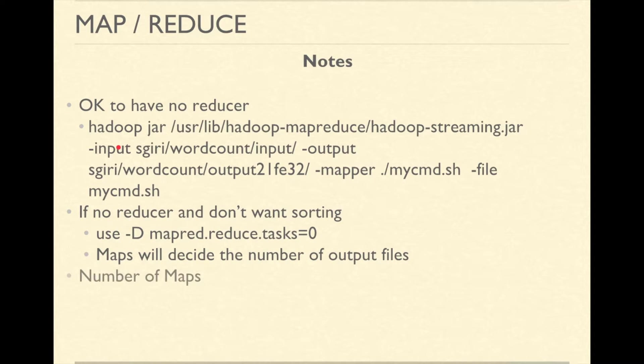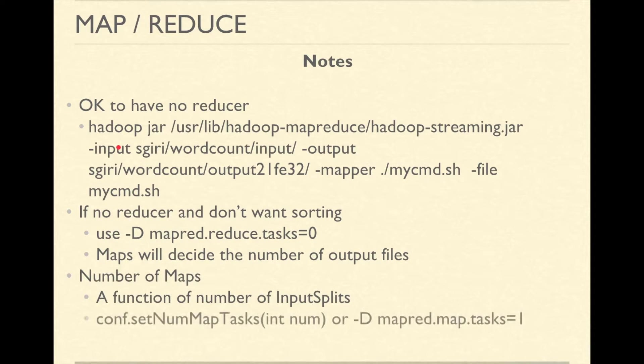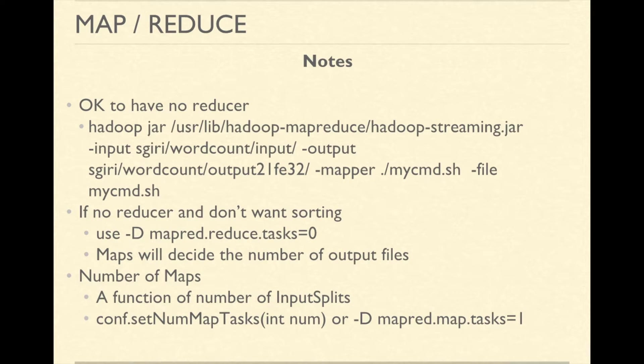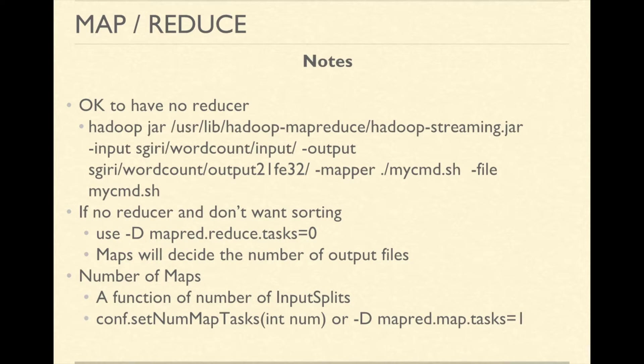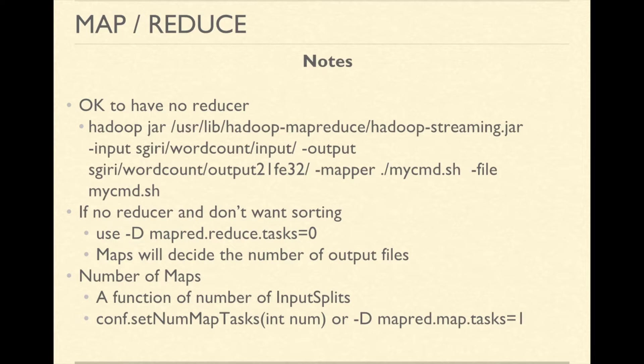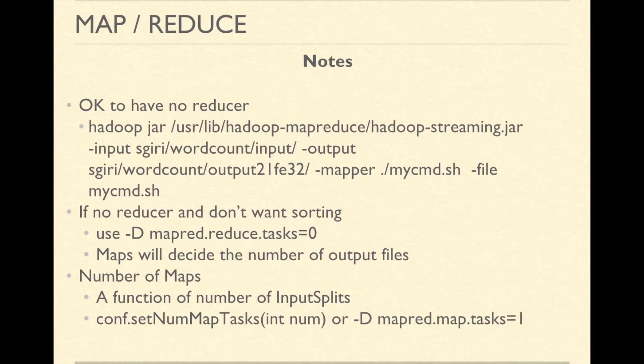Number of map tasks is equal to the total number of input splits and it is a function of input format. If we want to customize number of mappers, we can do so either using conf.setNumMapTasks in our java driver or using -D mapred.map.tasks from Hadoop jar command line.